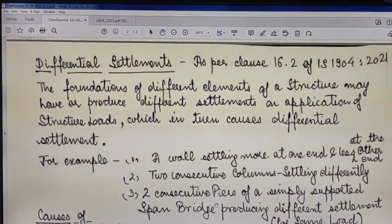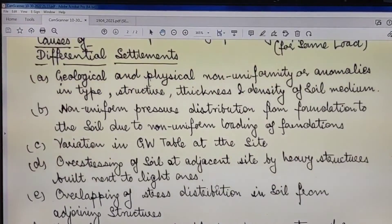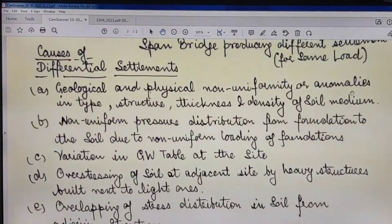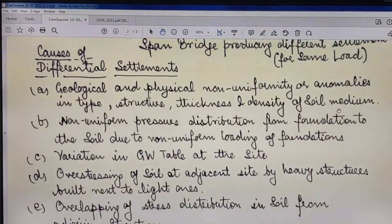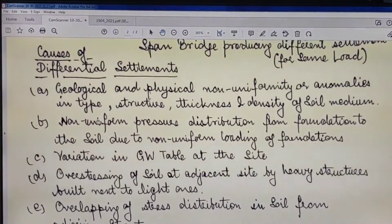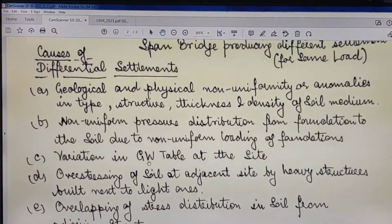The probable causes of differential settlement are: (A) geological and physical non-uniformity or anomalies in the type, structure, thickness, and density of the soil medium on which the foundation is resting — whether for a building, bridge, or any other structure; (B) non-uniform pressure distribution from foundation to soil due to non-uniform loading of foundations; (C) variation in the groundwater table at the site.